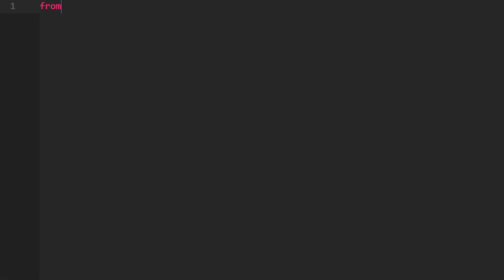As a first step, I will import the libraries. To deal with the different file paths, I will import Path from pathlib. Next, I will import pandas as pd and excelwings as xw.